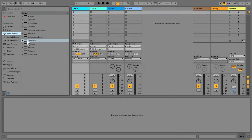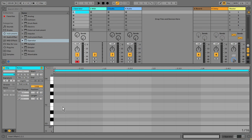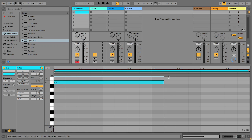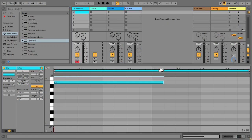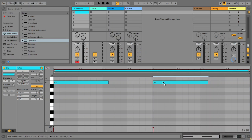Hi guys, welcome to another dub techno session where I'll be making some FM dub chords with Operator. This Ableton Live set will be available to download via my Patreon and there's a link in the comments.